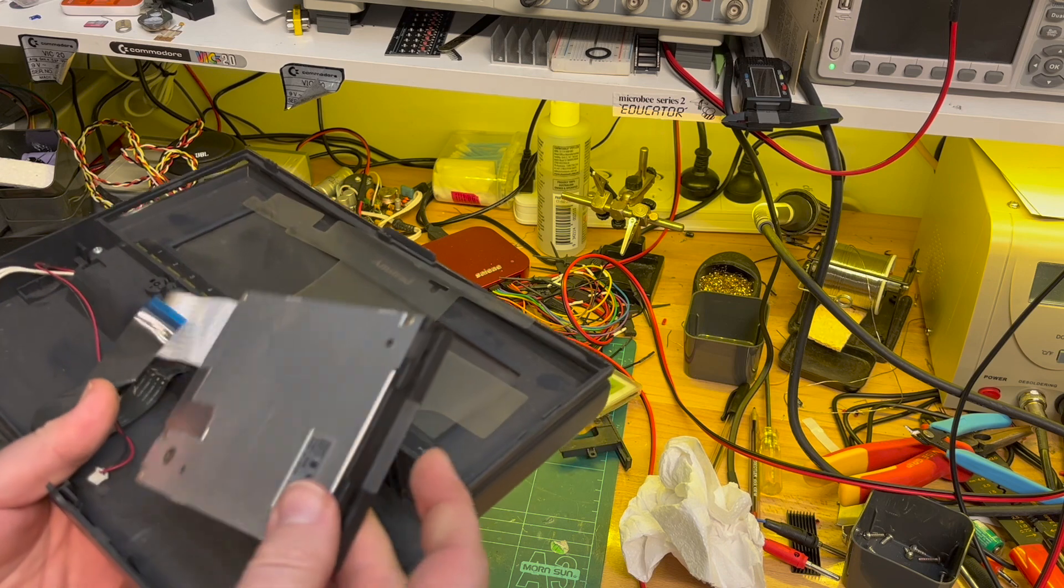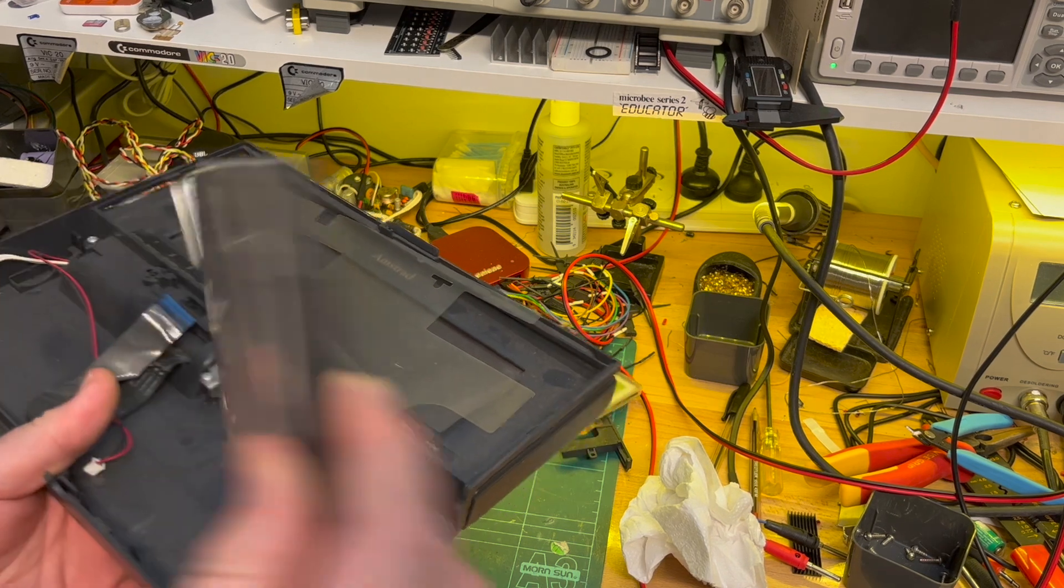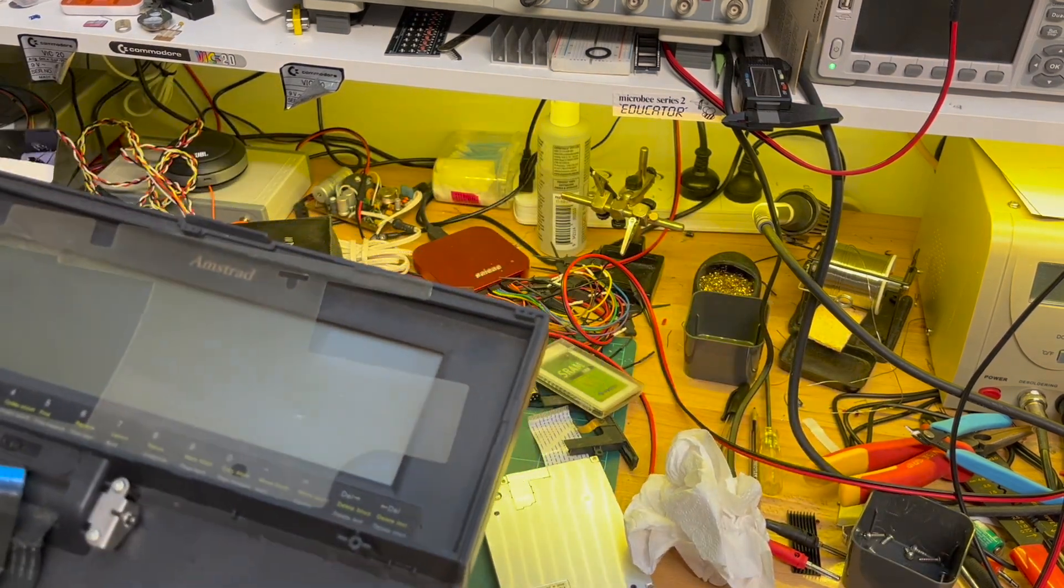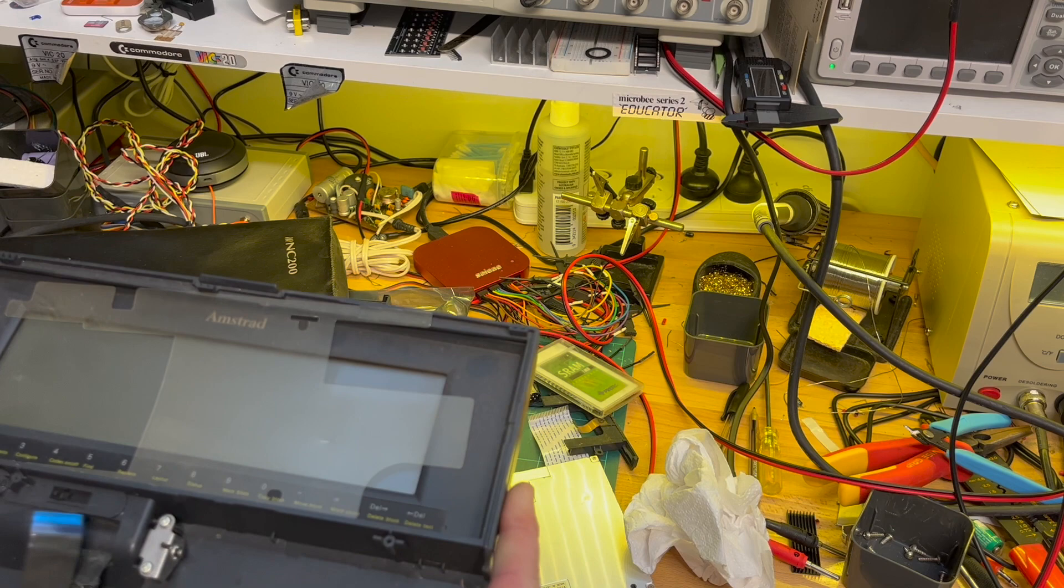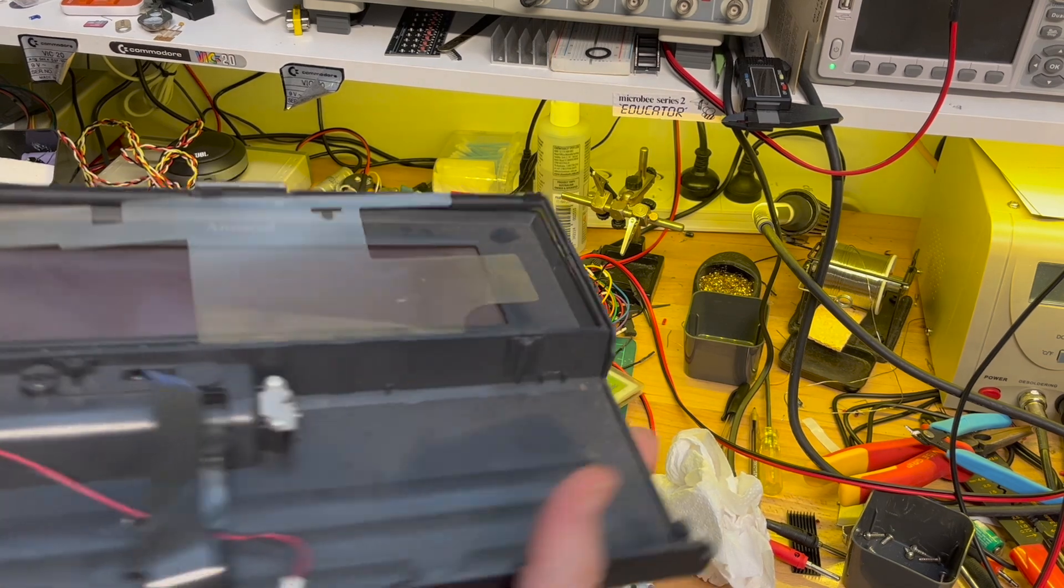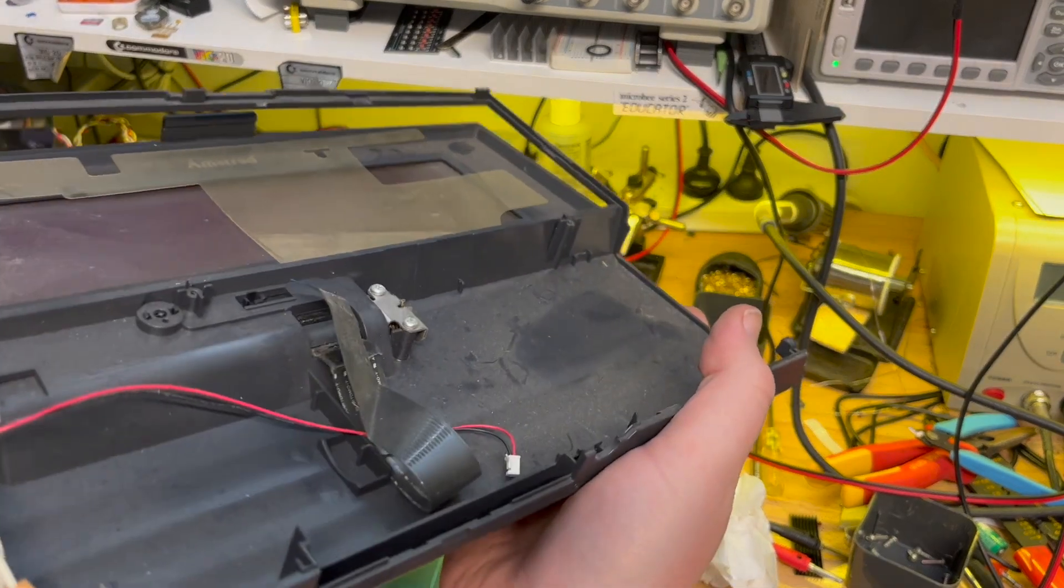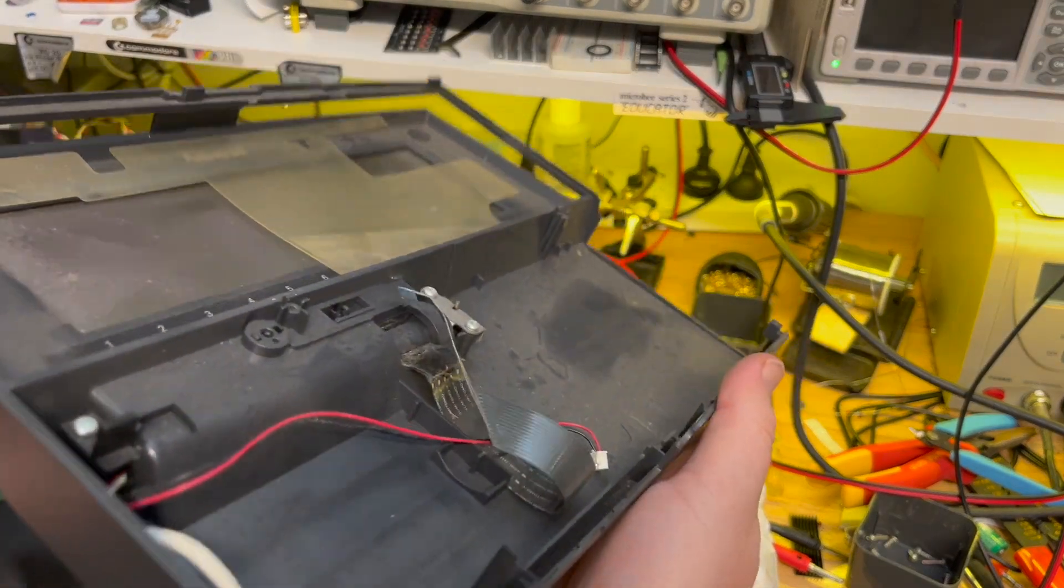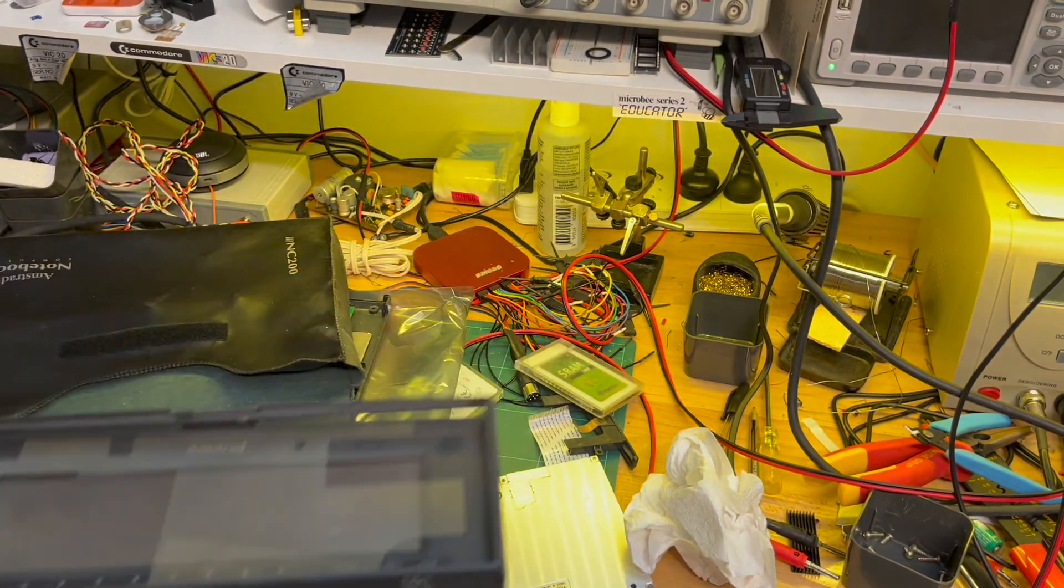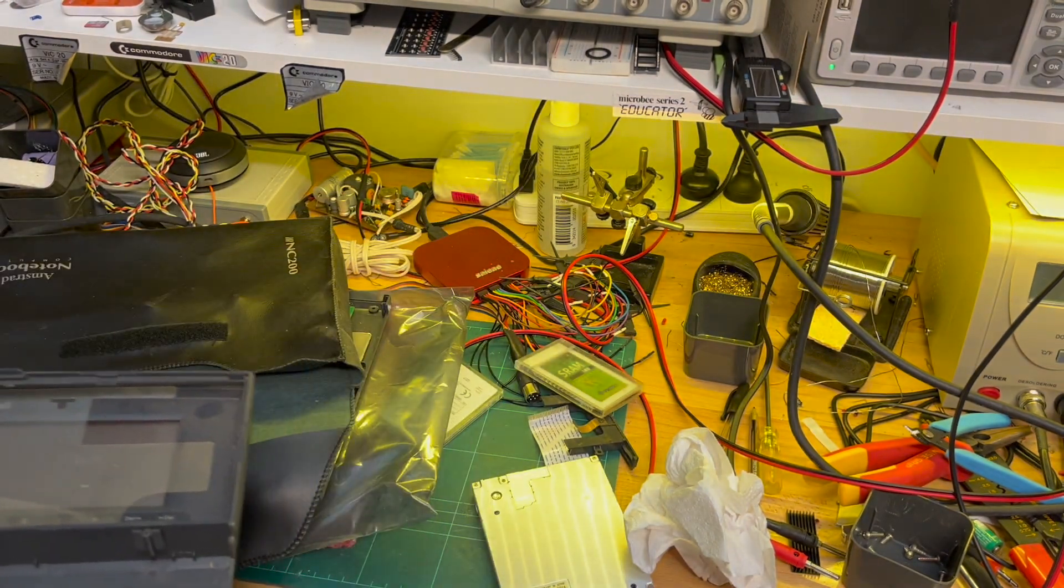So that's the original floppy. The screen and the other side of the case. Okay, alright.